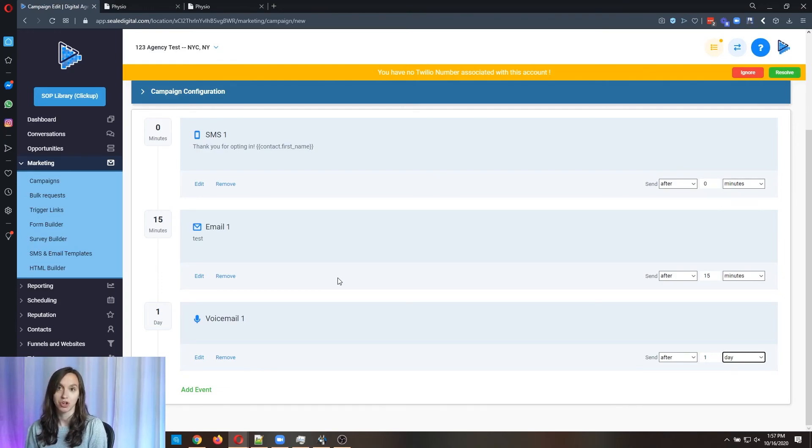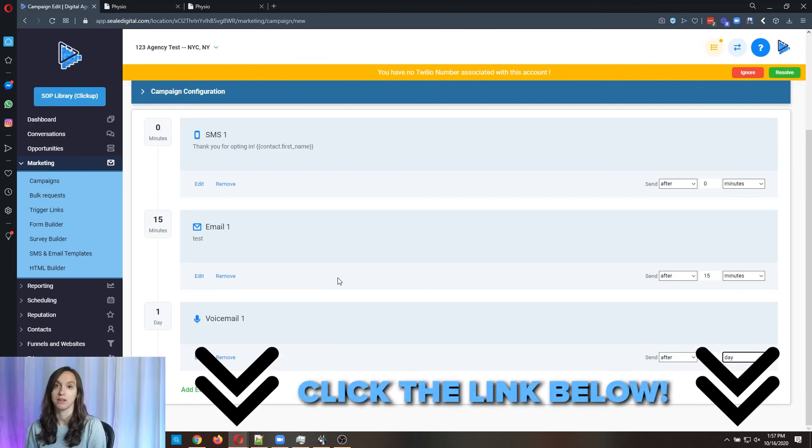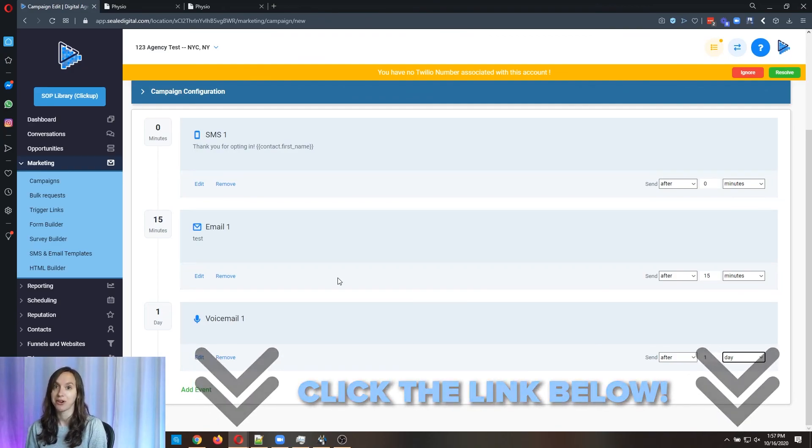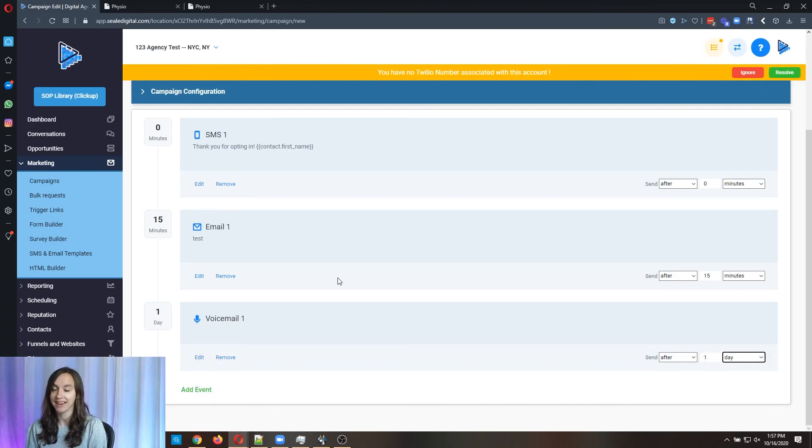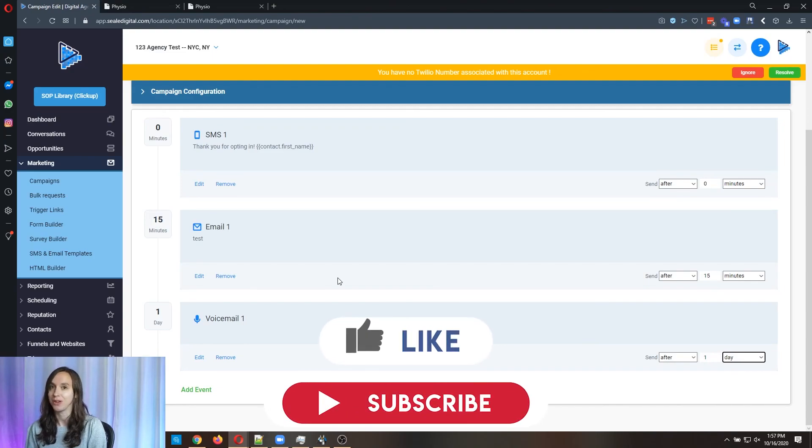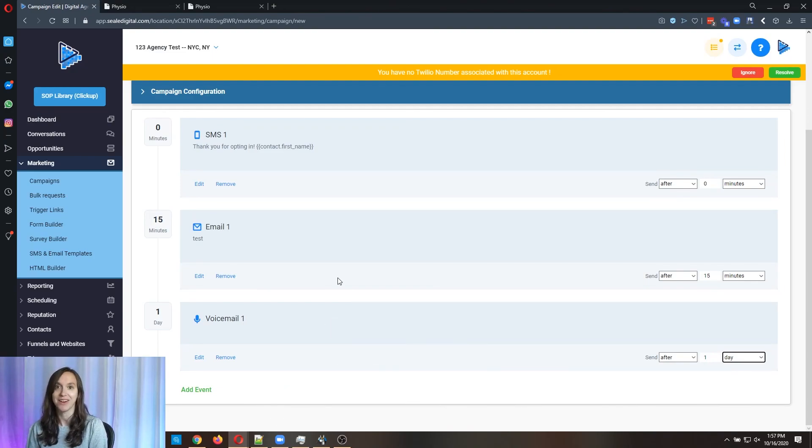Make sure to sign up for a free 14 day trial of High Level using the link below if you haven't already done that and like and subscribe so you don't miss any future videos from me. I'll see you guys next time. Bye.